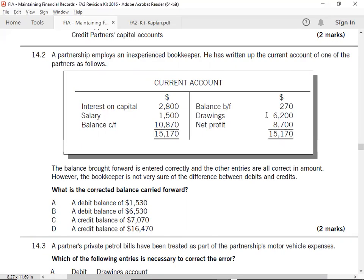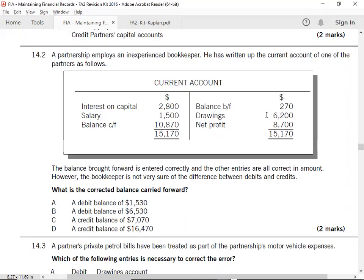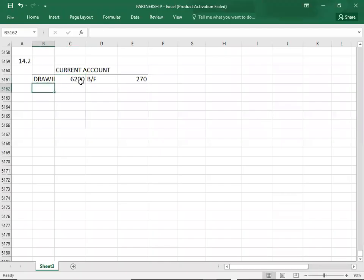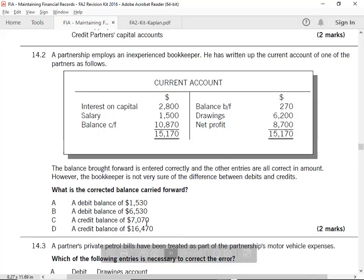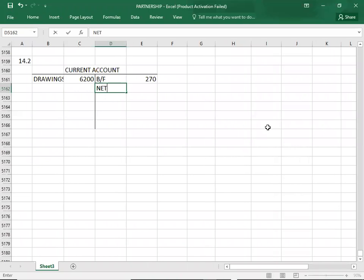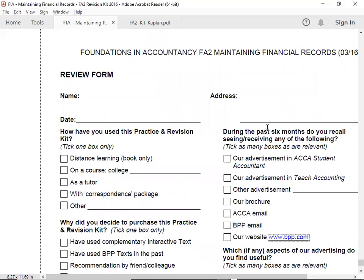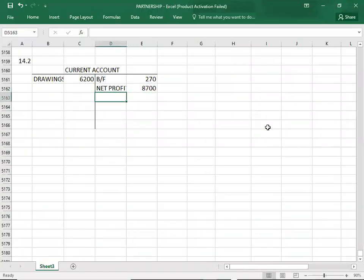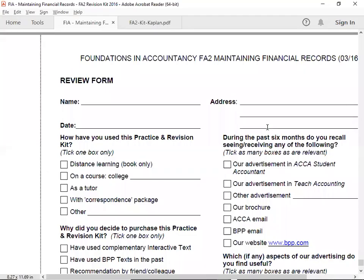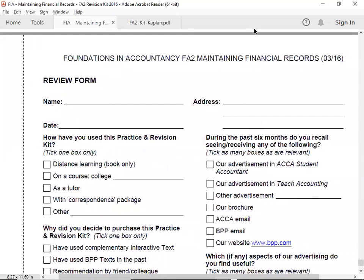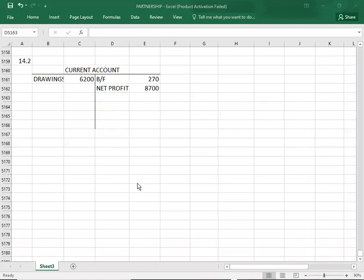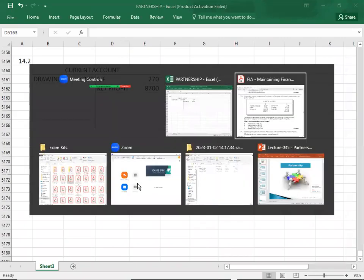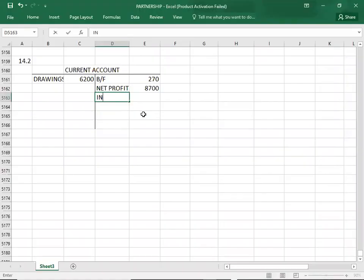Then drawings. Drawings in current account will be debit - 6200. Drawings debit. Net profit - net profit in current account will be credit. Net profit is on the credit side. Interest on capital, credit will be credit.